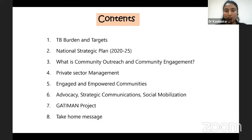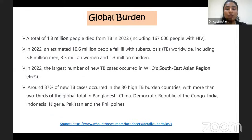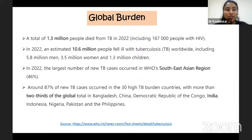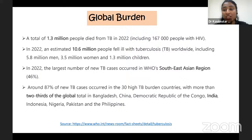We will cover the three main strategies of community outreach: private sector management, engaged and empowered communities, and advocacy, strategic communication and social mobilization. We will also talk about the GATIMAN project. Coming to the global burden of tuberculosis in 2022: around 1.3 million people died from TB, of which 167,000 were also infected with HIV. In the same year, 10.6 million people fell ill with TB globally — 5.8 million men, 3.5 million women, and notably 1.3 million children. About 46% of new TB cases worldwide came from the Southeast Asian region, and 87% from 30 high TB burden countries. Two-thirds of the global TB burden was from eight countries, including India.